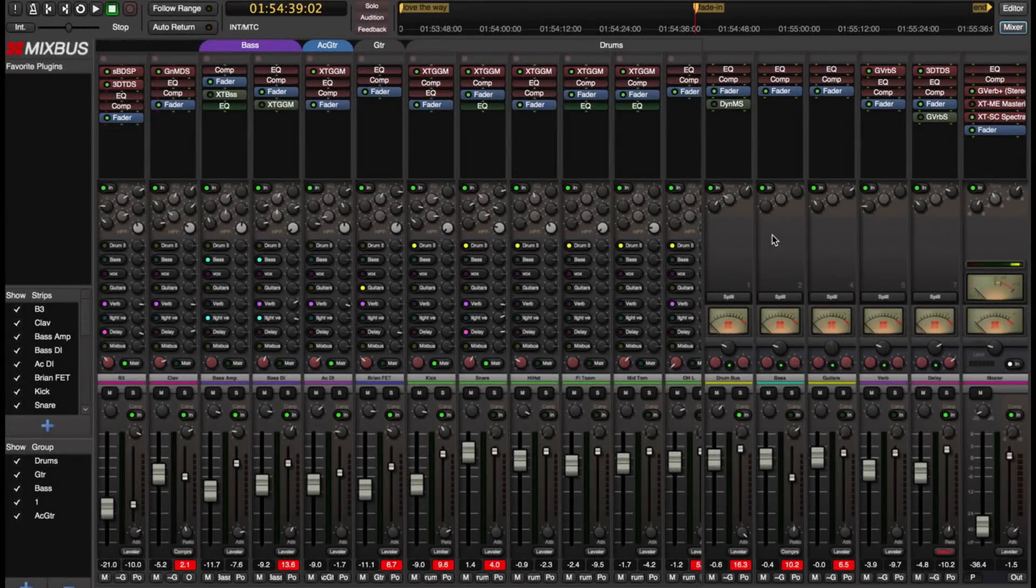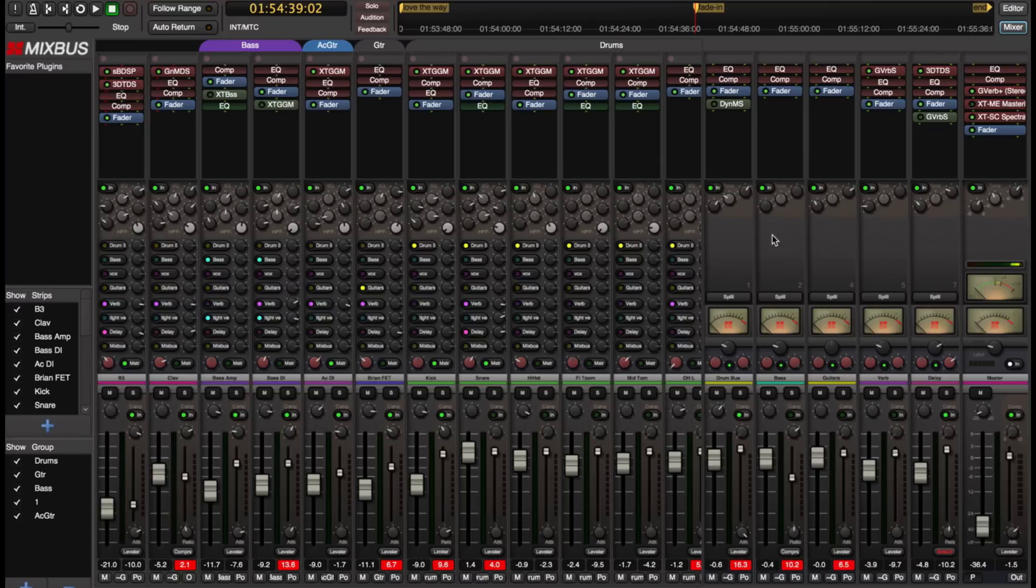Hey, this is Ben from Harrison Consoles. Today I'm going to demonstrate a new feature that we've added in Mixbus version 4.1.